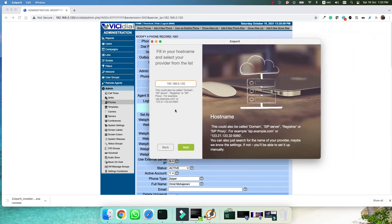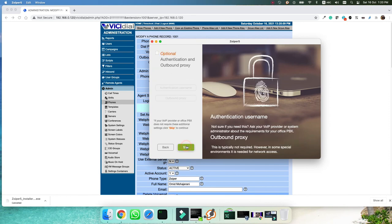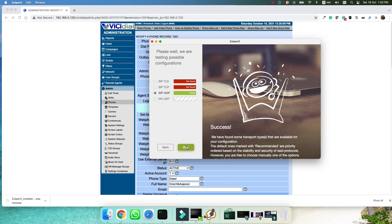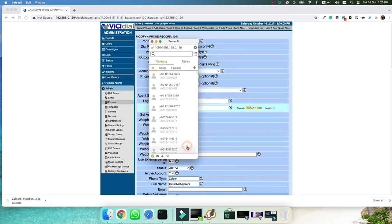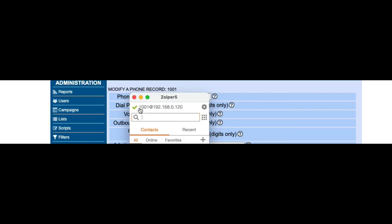It will automatically set the host name. We click next. We don't need, we are not using any SPC or any proxy server, outbound proxy. So just skip. It will automatically detect that your system has a SIP account and it is listening. And if I click next, as you can see, it is registered.